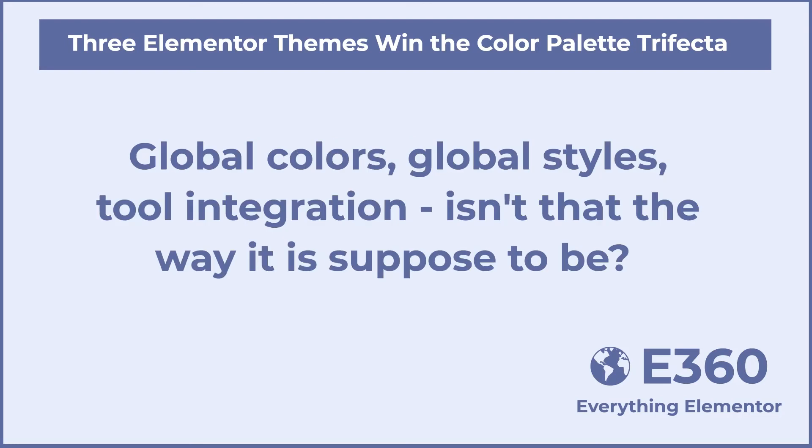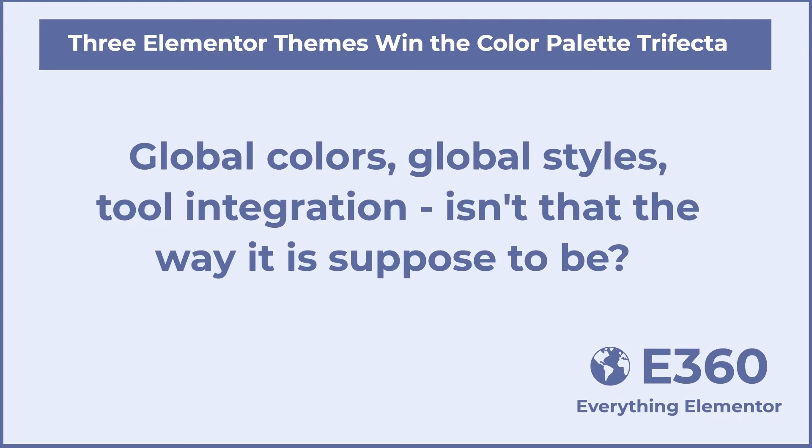Some people just use Elementor Pro to create the header, footer, and all of the content. Obviously, in that kind of case, having a global color palette doesn't matter. However, if you're using the theme for your site styles, and you're using Gutenberg to create site content, and you're using Elementor for landing pages, for instance, then having the same color palette available in each place is a very nice convenience.